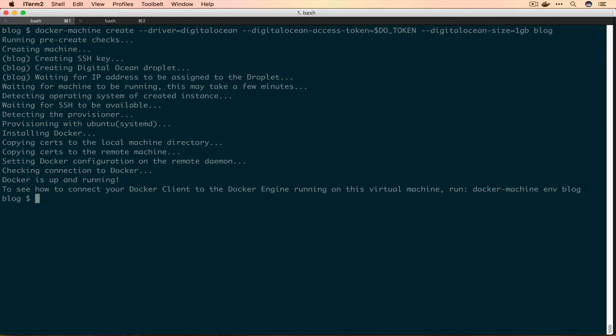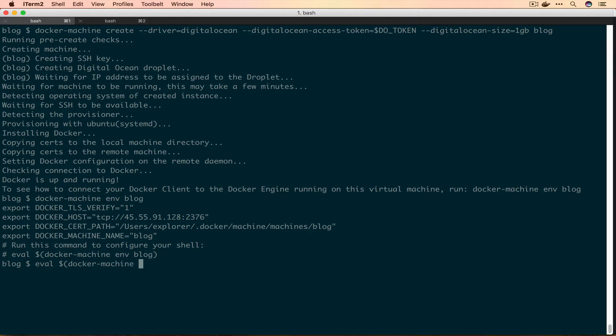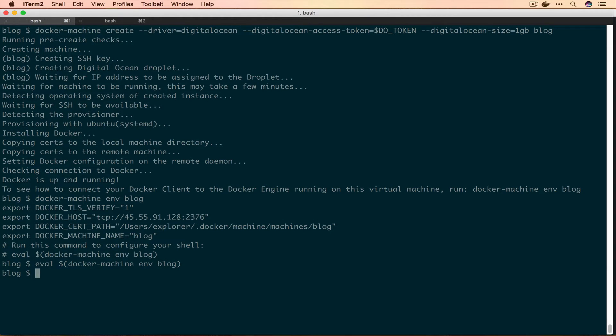Our Docker Machine has been created and we need to set ourselves up to use it. First we'll run docker-machine env blog to see what it outputs. That looks good. You never want to eval if you don't know what you're sending into your machine, but we're going to eval this to set those environment variables so we can access it.